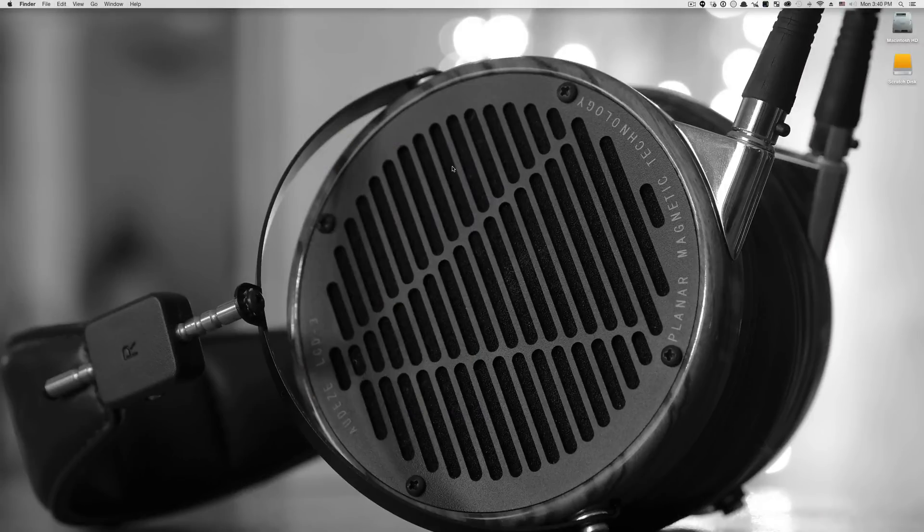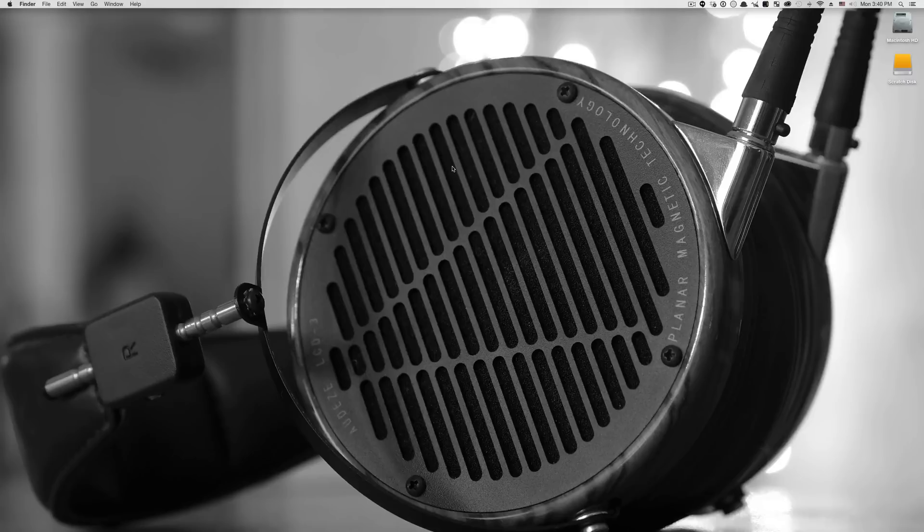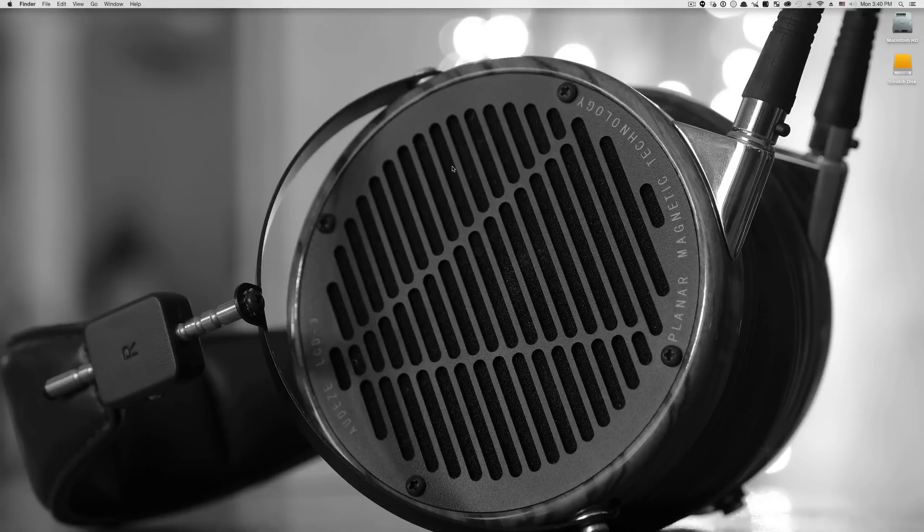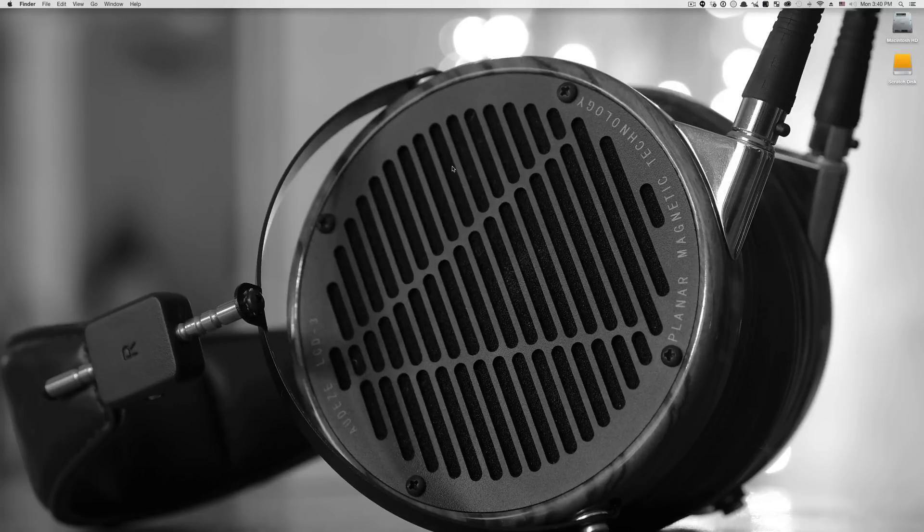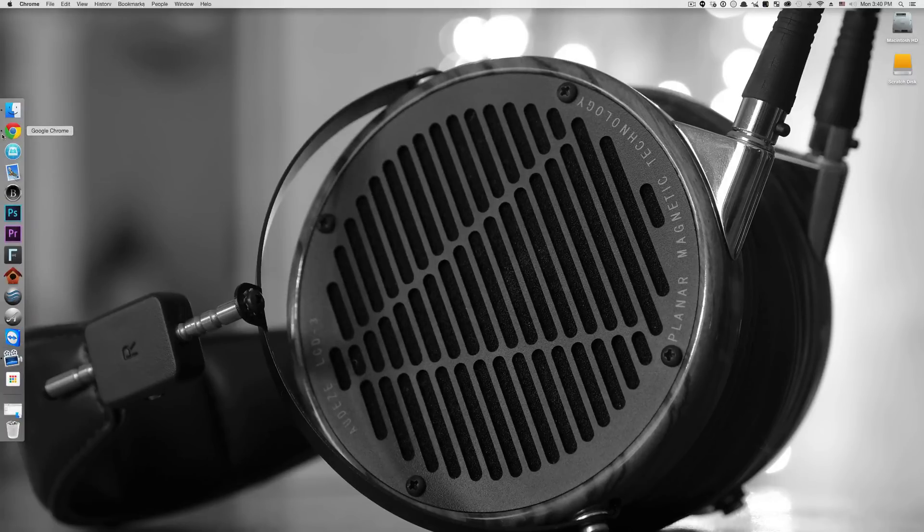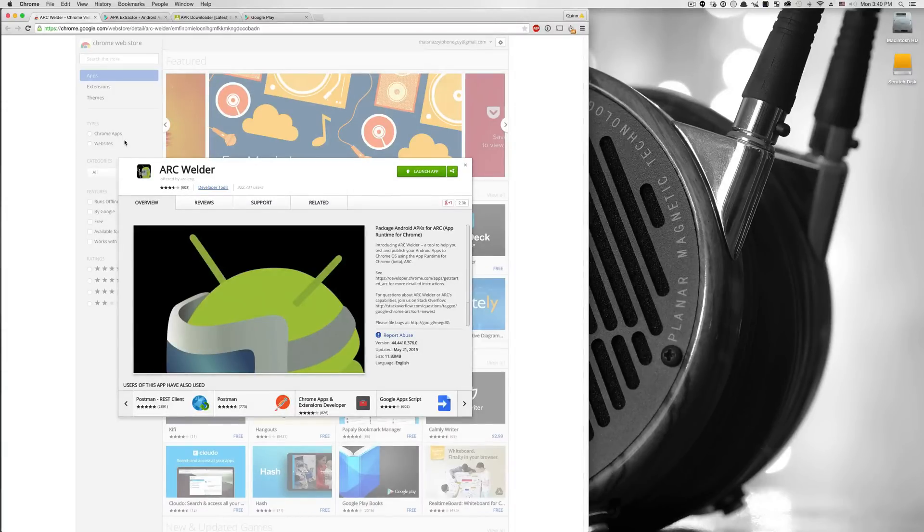I'm going to show you now how to use this awesome emulator on your Mac or PC. Keep in mind this will work with OS X or Windows. Unfortunately, because of the fact that it runs on top of Google Chrome, Linux users, you're a bit out of luck. There's no Chromium support. But as long as you have Google Chrome installed and version 41 or higher, you are ready to make this magic happen.